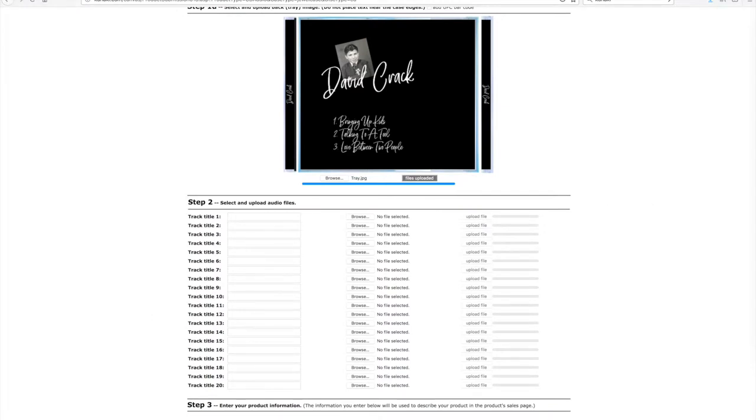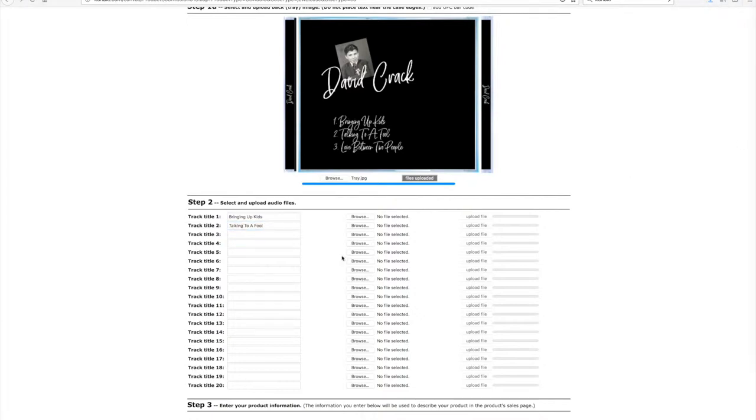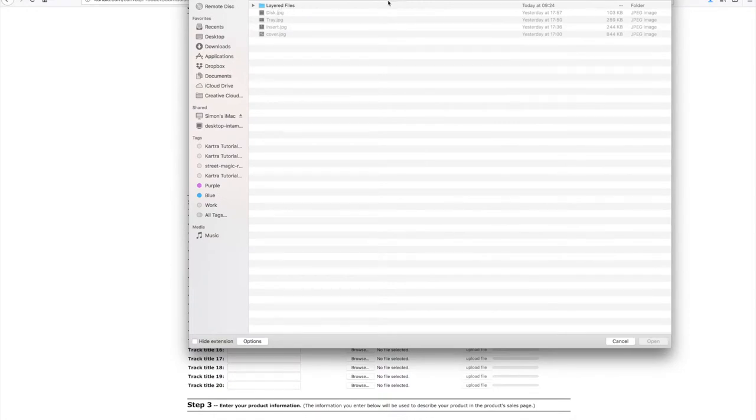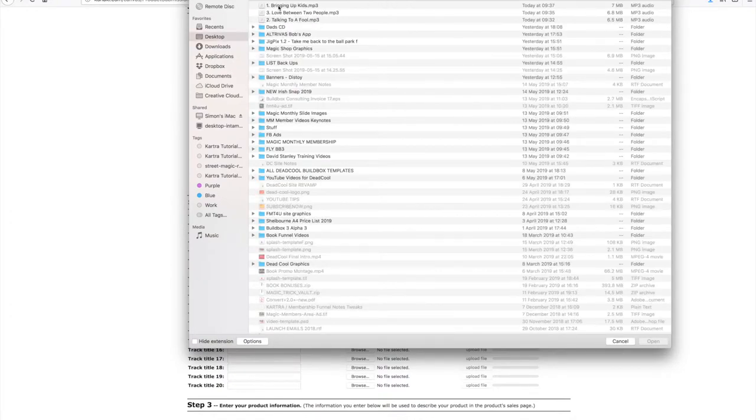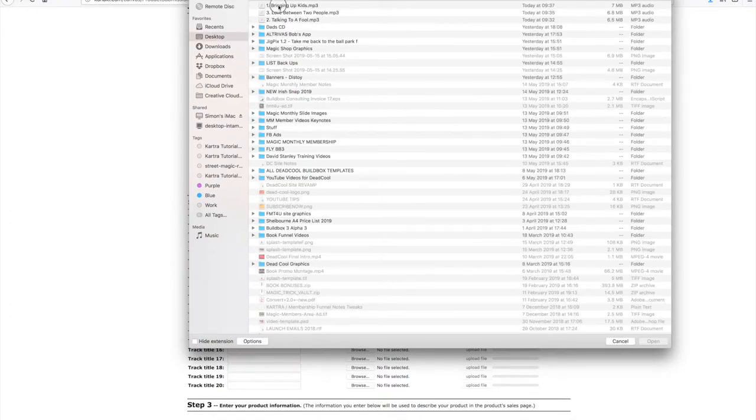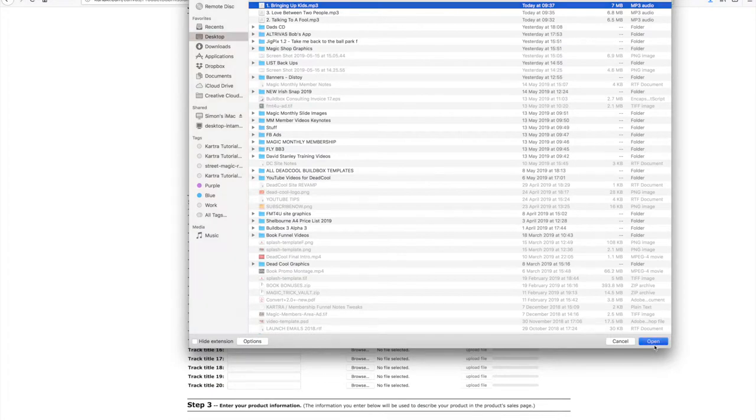Now you come to actually uploading the tracks one by one. All you need to do is basically browse for the mp3 files. Name what the file is, what track is. You can have up to 20 tracks on a CD, but we've only got three. Upload the first one, just hit the upload button, and you can see it uploading. You can write the names of each track as well.